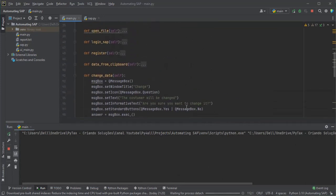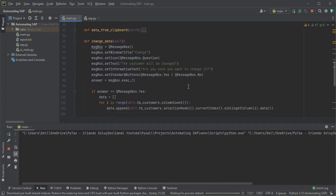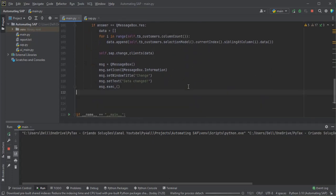In this video you learned how to change clients in SAP using a Python script. In the next video we will make the script to close the SAP system through the Python graphical interface.